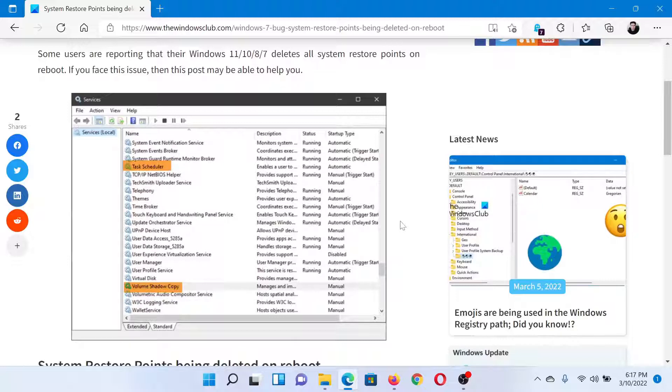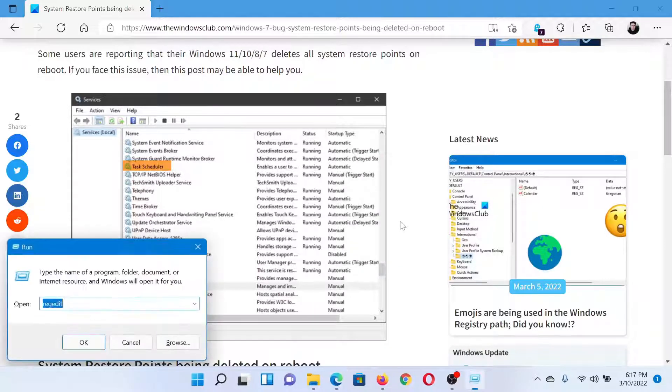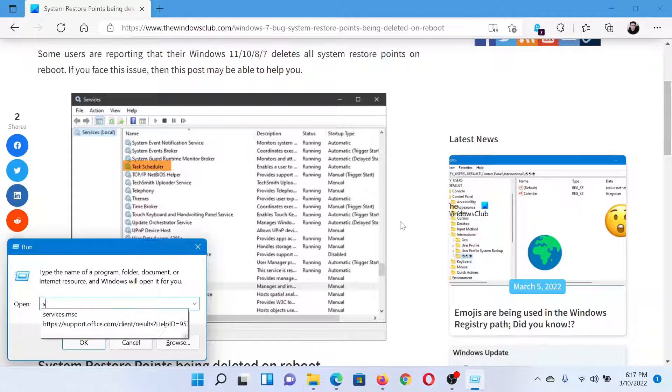First of all, press the Windows key and the R button together to open the Run window. In the Run window, type the command services.msc and hit Enter.